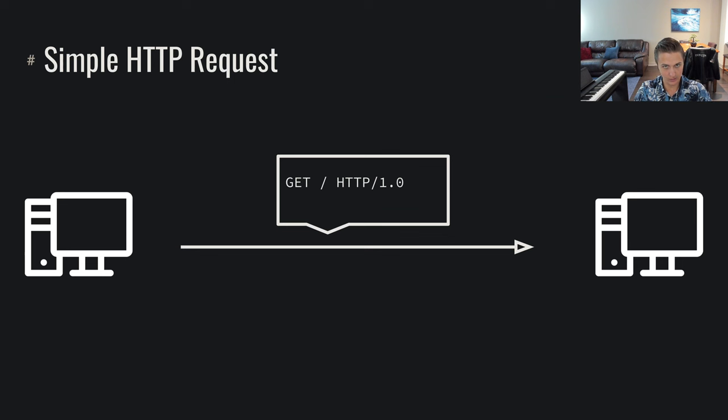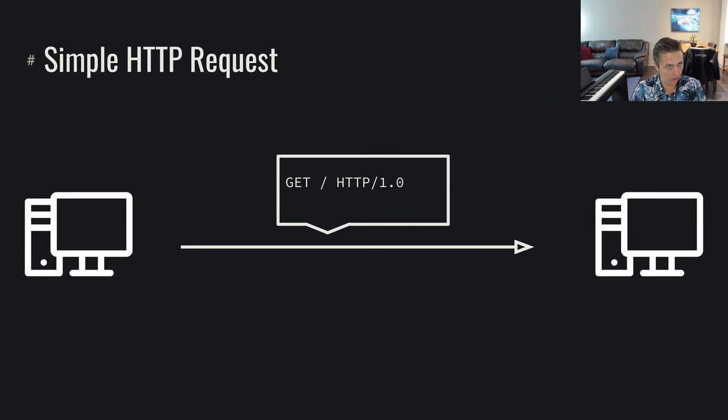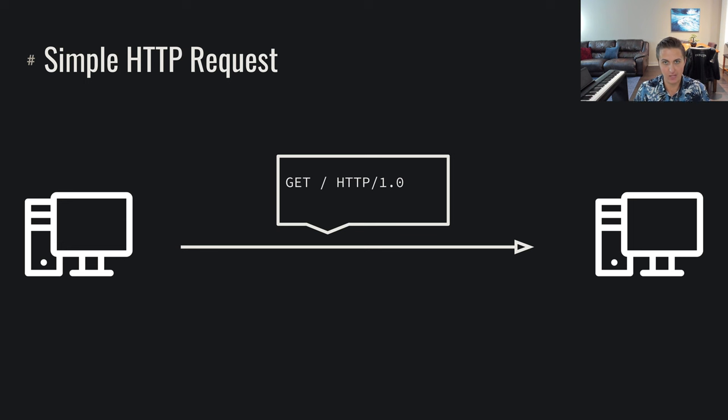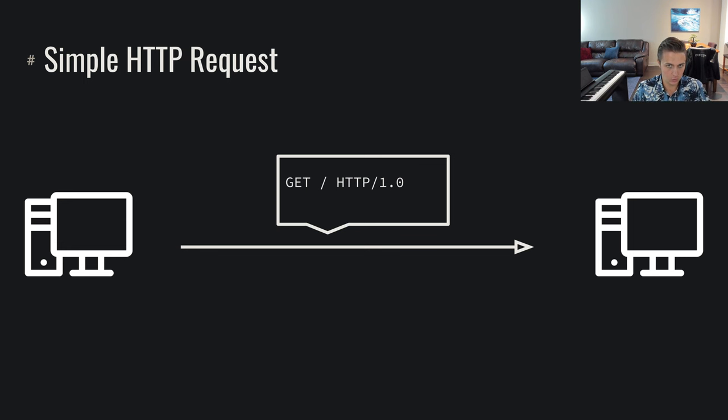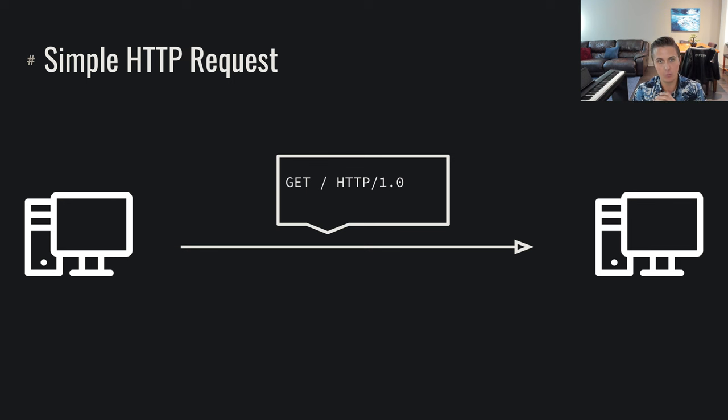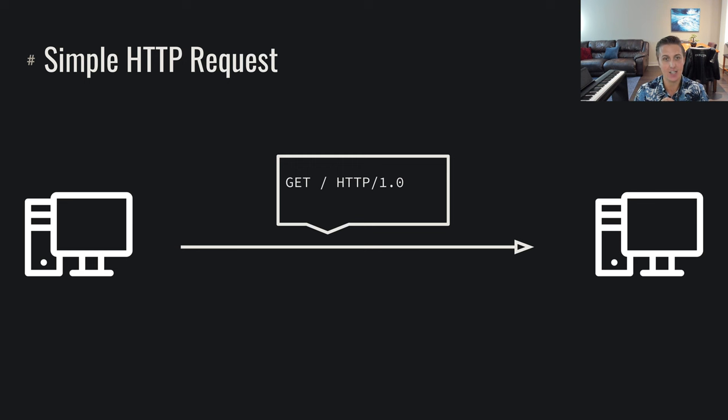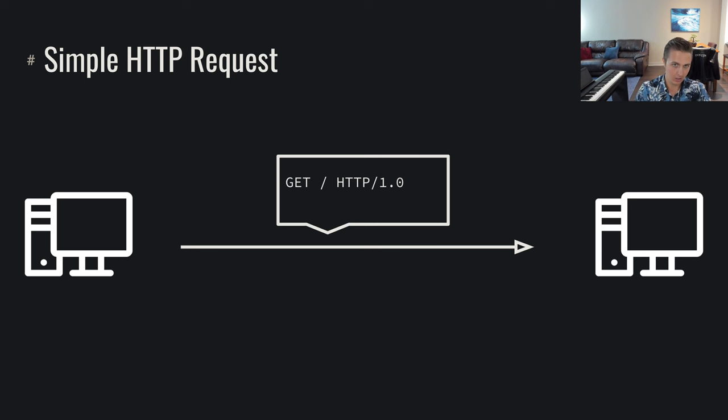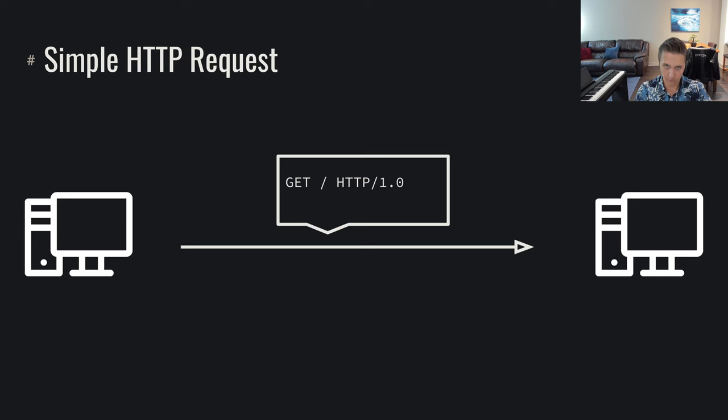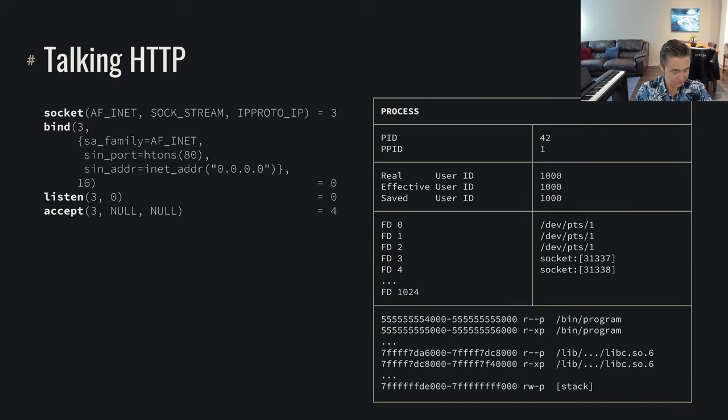We can imagine that someone connected up to our system. They're talking to our system, now they're talking in some sense directly to our process, to our program that we've built. They've connected, so the accept system call went through, we got a result of someone that just tried to connect, and they send us an HTTP request. They send us get slash HTTP 1.0. So now what? How does this relate into this web server that we're building?